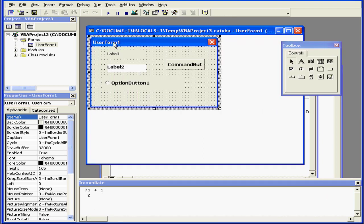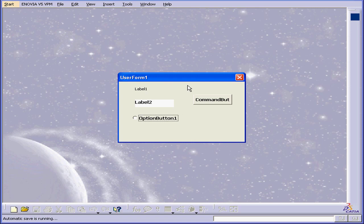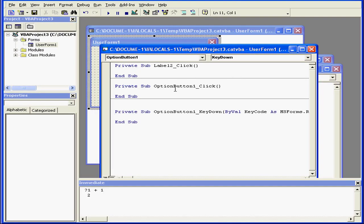Visual Basic uses the concept of design time and run time. Right now, we're in design time. If I hit the Run button, we're live or in run time. To return to design time, simply close the running window or click the Reset button. And this concludes our introduction to VBA's user interface.